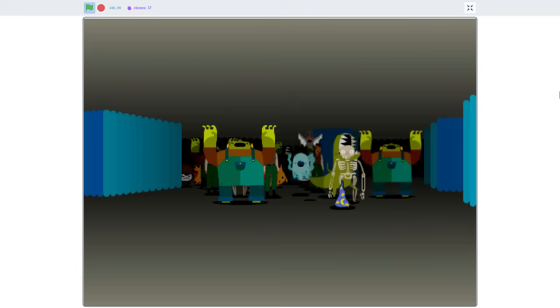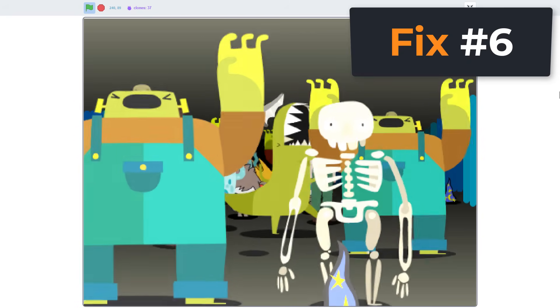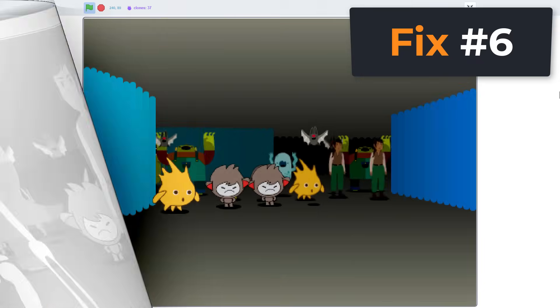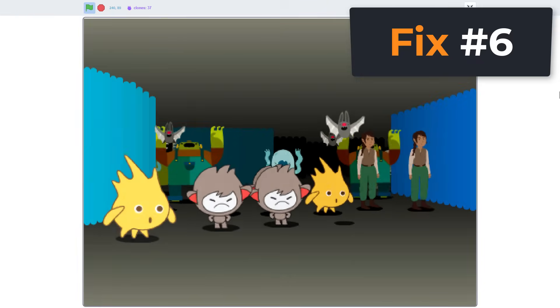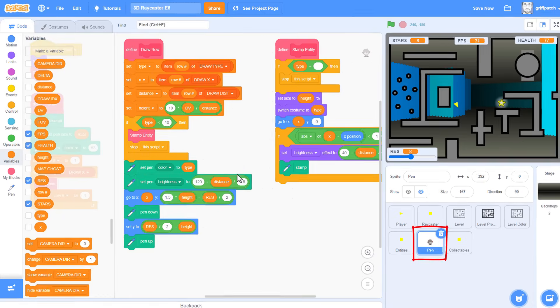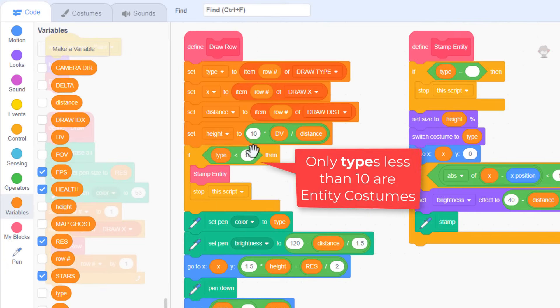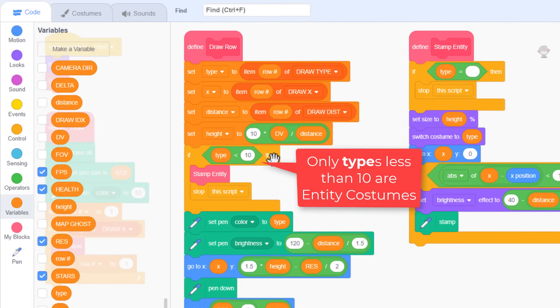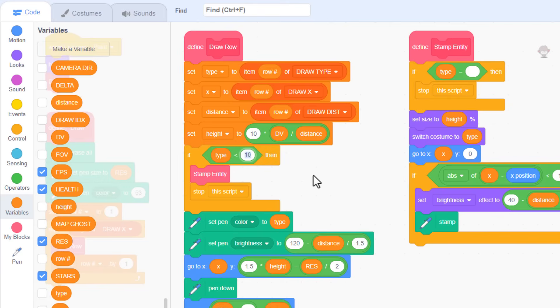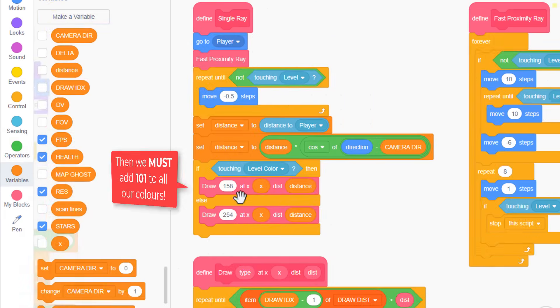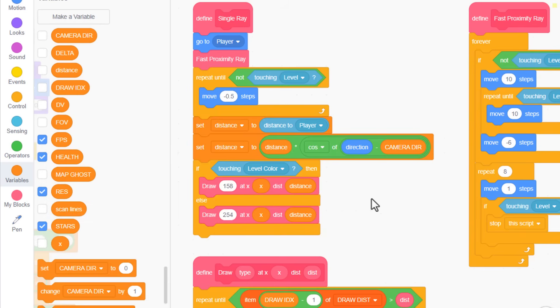So finally, fix number six, for those who want more than nine entity costumes. This is more of a feature than a bug fix. If we come into the pen sprite, you can see that we are only treating types less than ten as entities. But this limits us to nine different entity types, or costumes, to be stamped. So what if we want more? Well, no problem at all, we can boost this number up to 100, giving us 99 entity types to play with. The downside of this is that we must make sure to add 101 to all our color values that are less than 100 in the ray caster sprite when we're using the draw block.